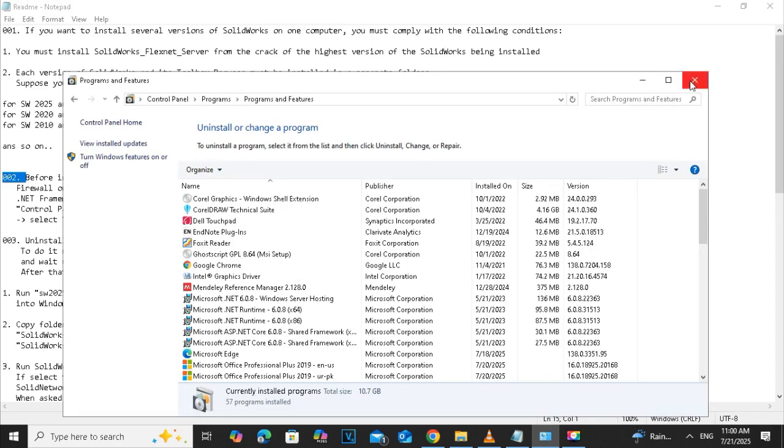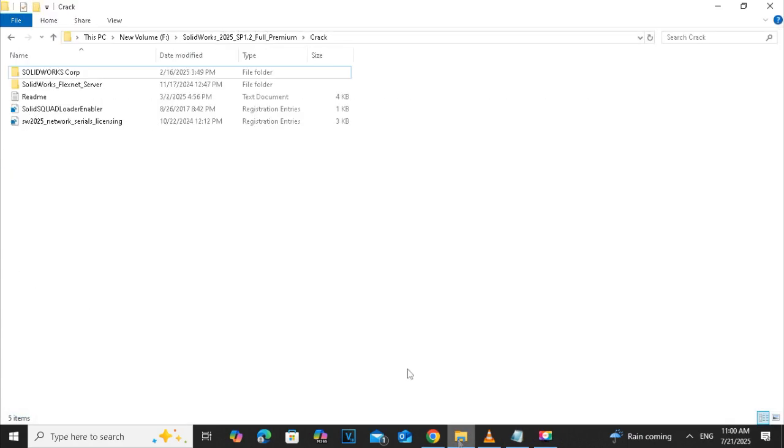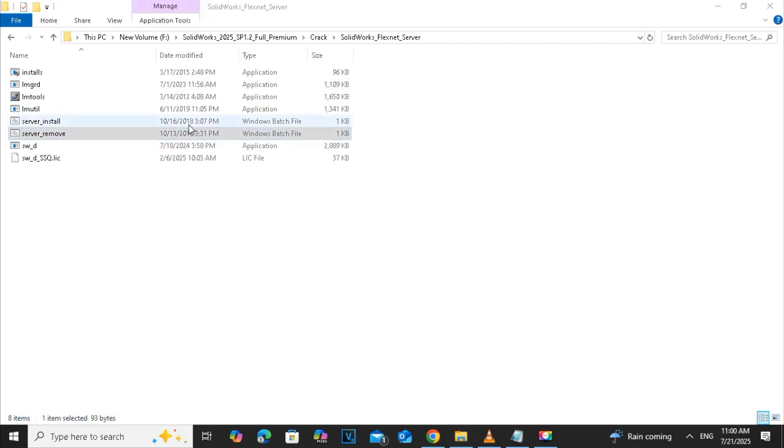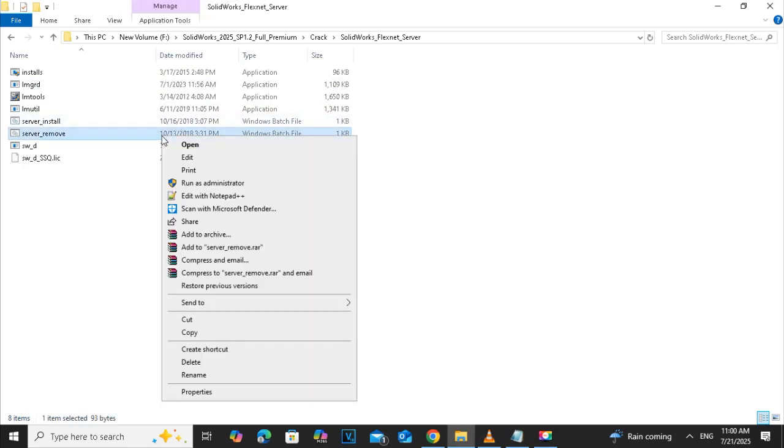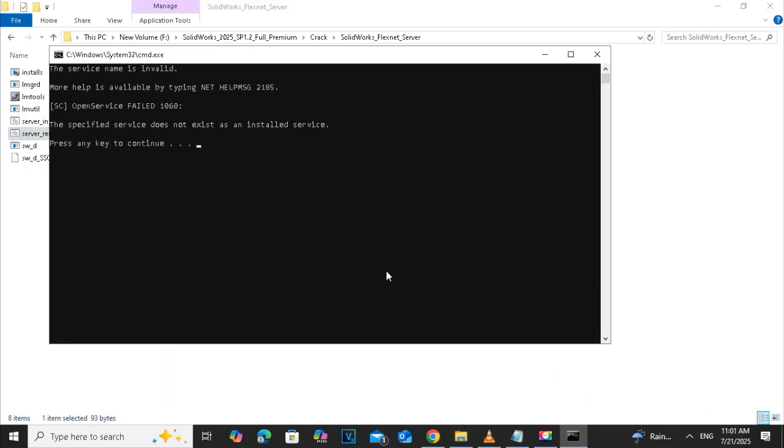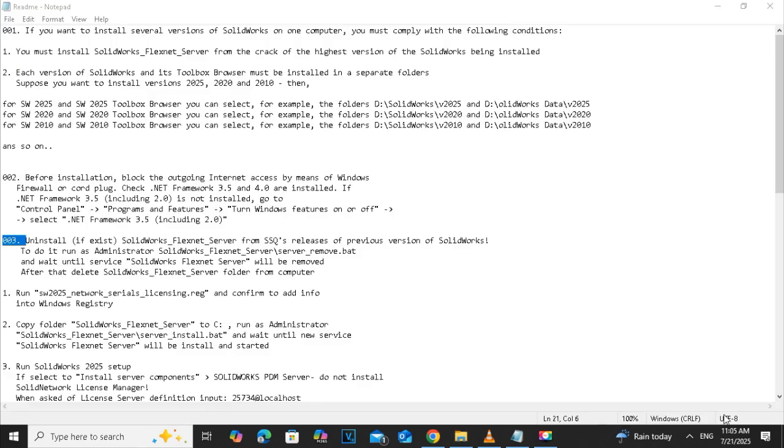The next step is to uninstall the previous version of FlexNet Server. So for this, open the SOLIDWORKS FlexNet Server folder and click on the server remover application file, right click and run it as an administrator. Press any key to continue. This will ensure that we remove the previous version of the server.